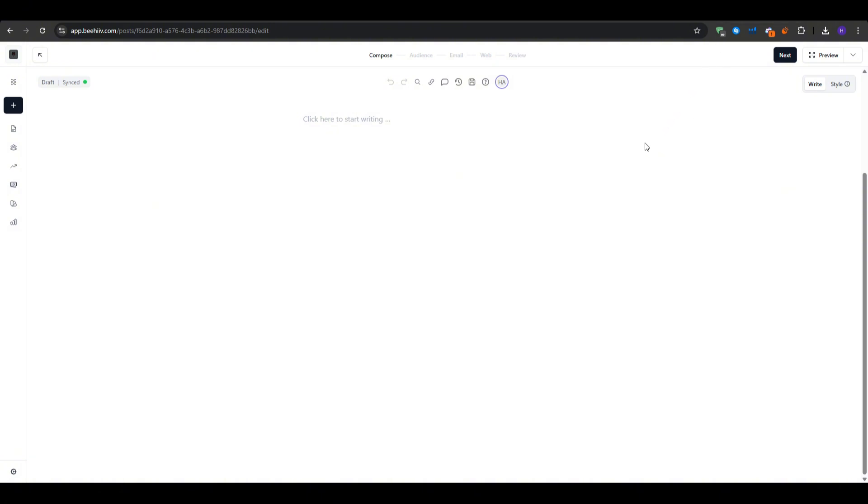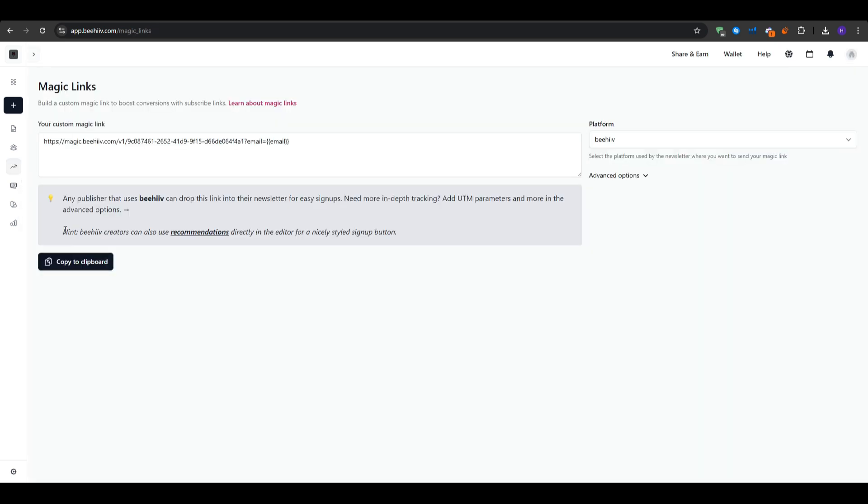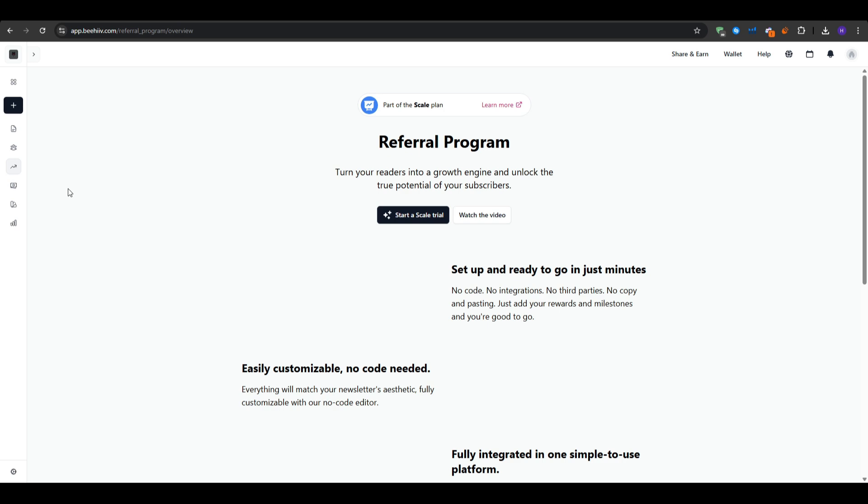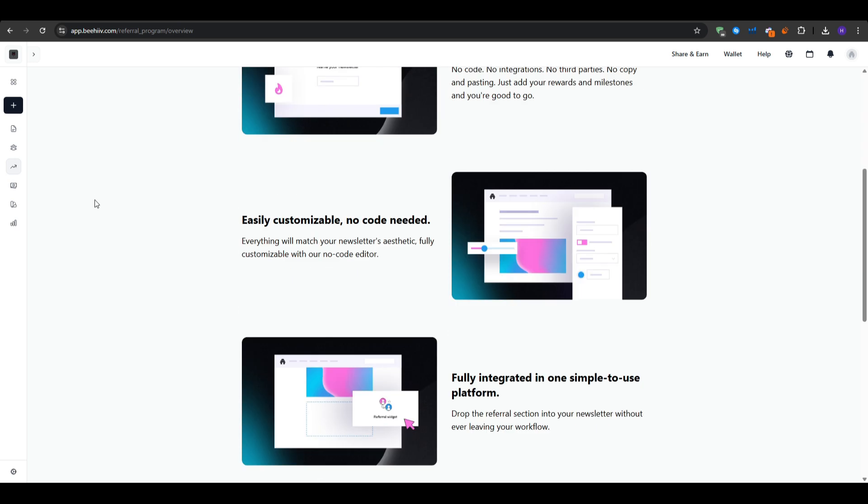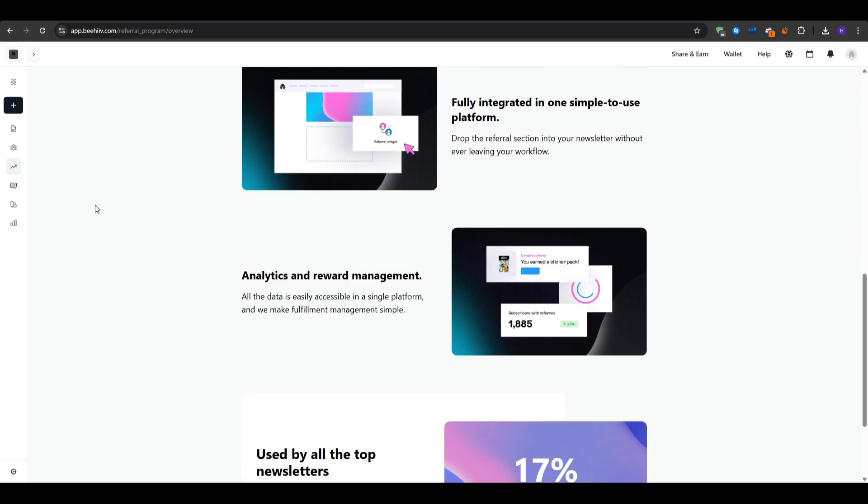So when it comes to growing your audience, a solid plan uses three channels. The first one is social sharing. You can copy your referral link from grow and then referral program, post it on social media platforms like LinkedIn such as just launched my newsletter, sign up here. And then you can use an image card preview to boost your clicks.